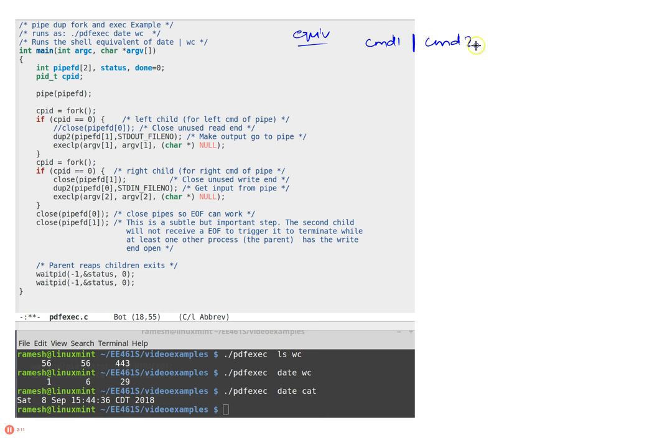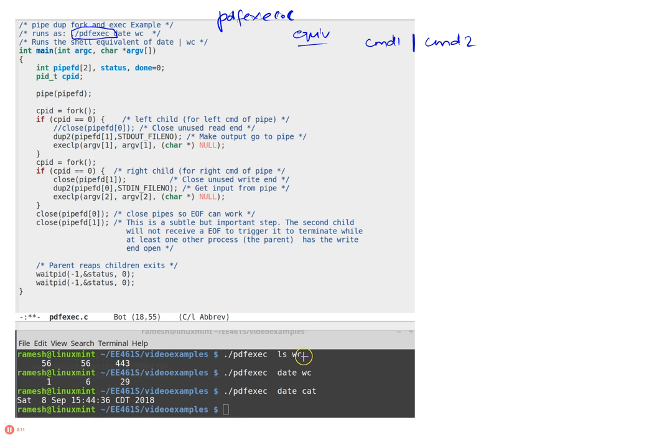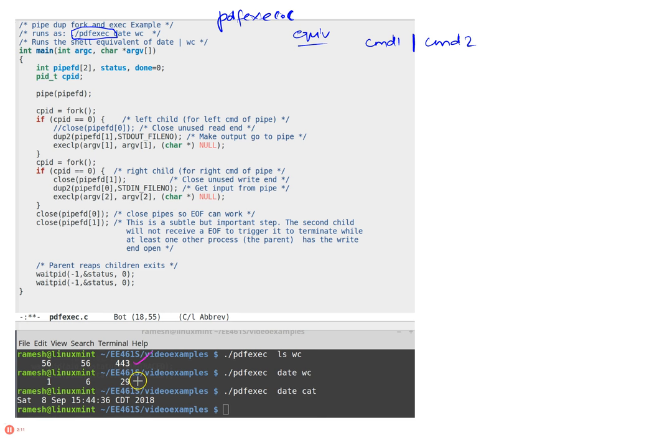But we are going to run this—let's say this is in some pdfreverse.c and we built it as an executable which is pdfreverse, and when we run it we're going to run it pdfreverse ls wc which will basically take the output of ls and word count it, and that's the output we expect. And similarly, date piped to cat will simply display it.